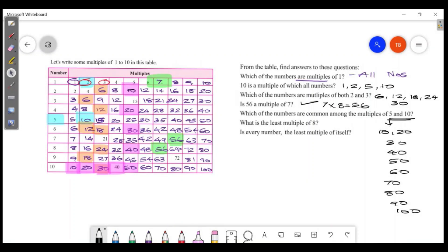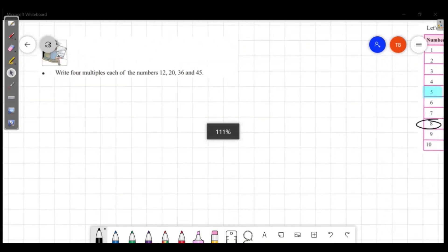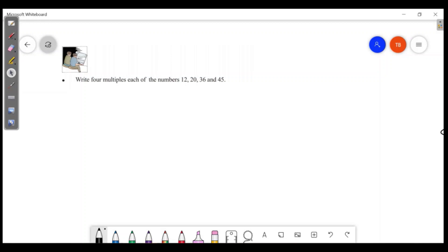What is the least multiple of 8? 8 is the least multiple of itself. The least multiple of each number is the number itself.